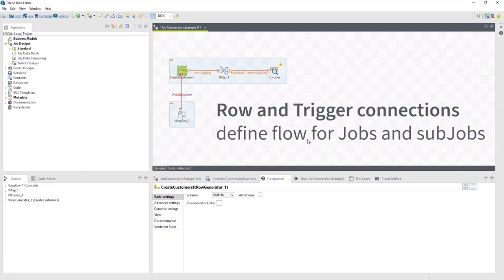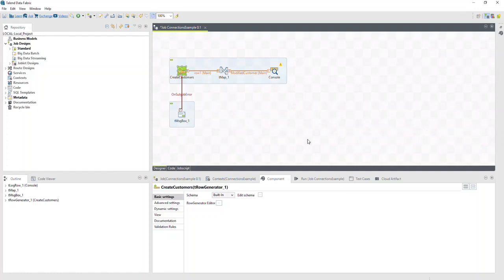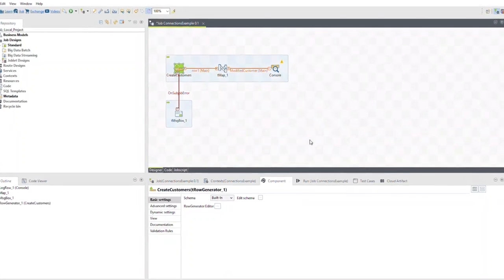Remember to use row and trigger connections to define the flow for jobs and sub-jobs in Talon Studio.